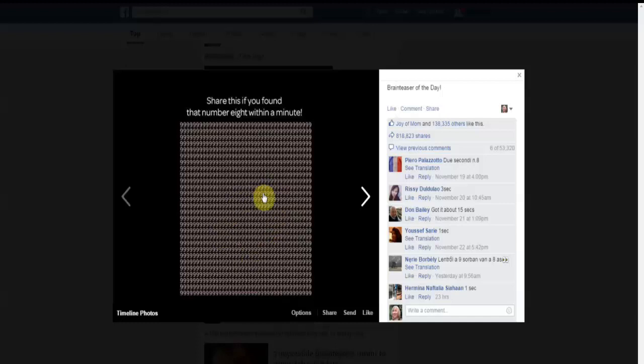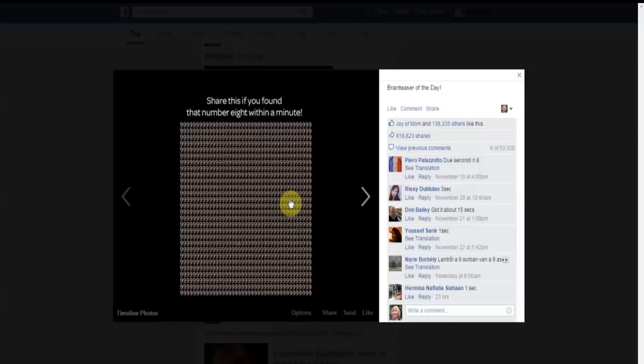It's not just brain teasers that go viral like this—it's any kind of little quiz, brain teaser, IQ tests, personality tests that tell people what kind of personality they have. There's a good chance you can find something that fits the niche of your page if you look around on the internet.